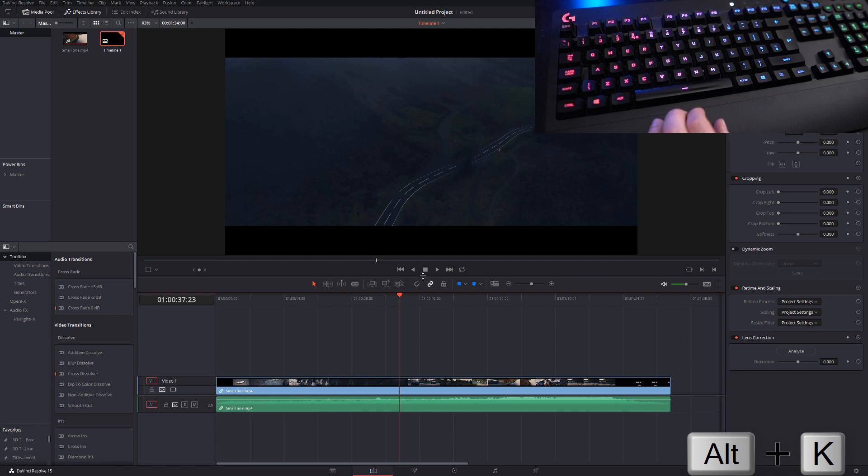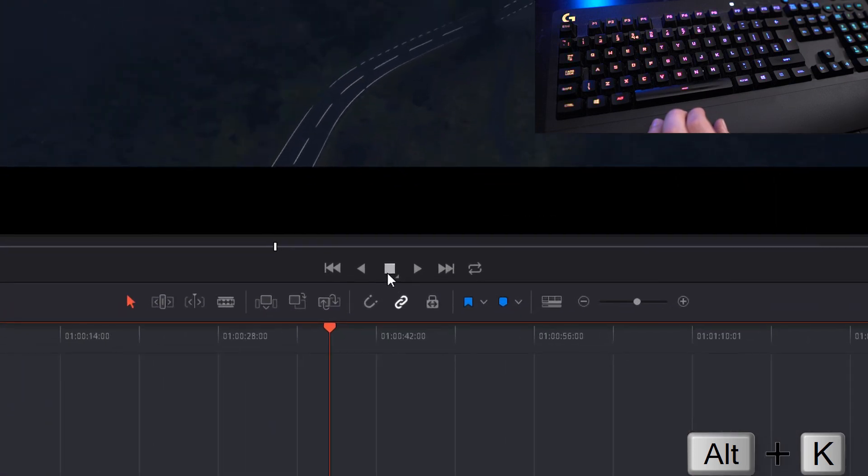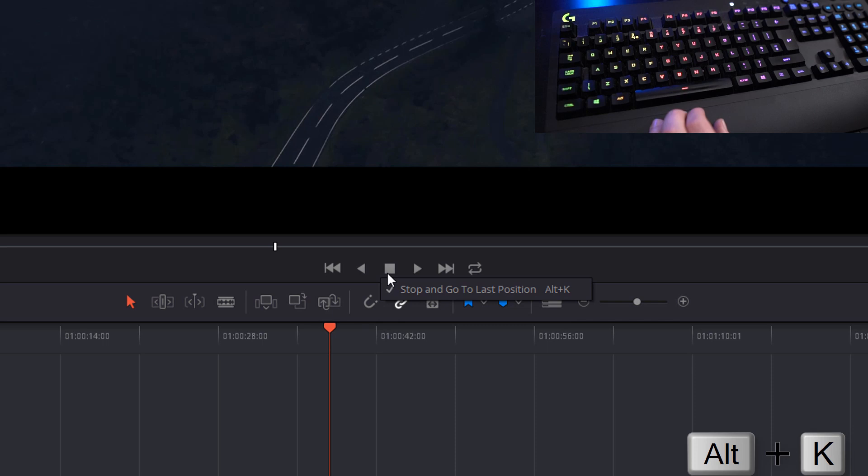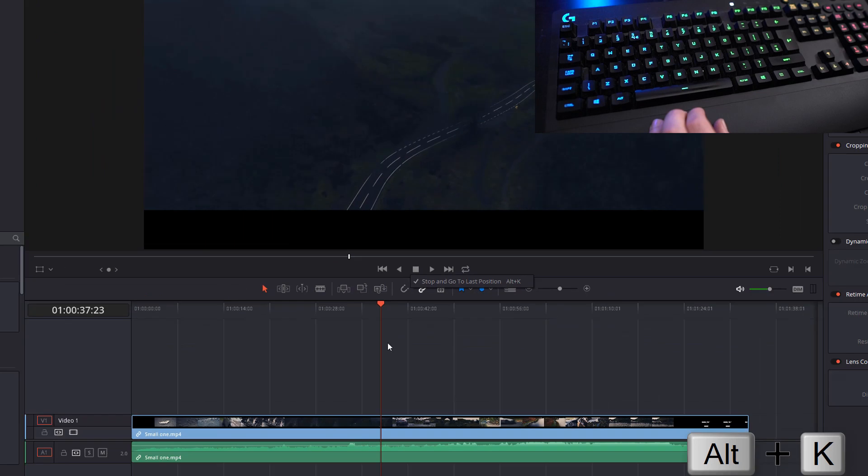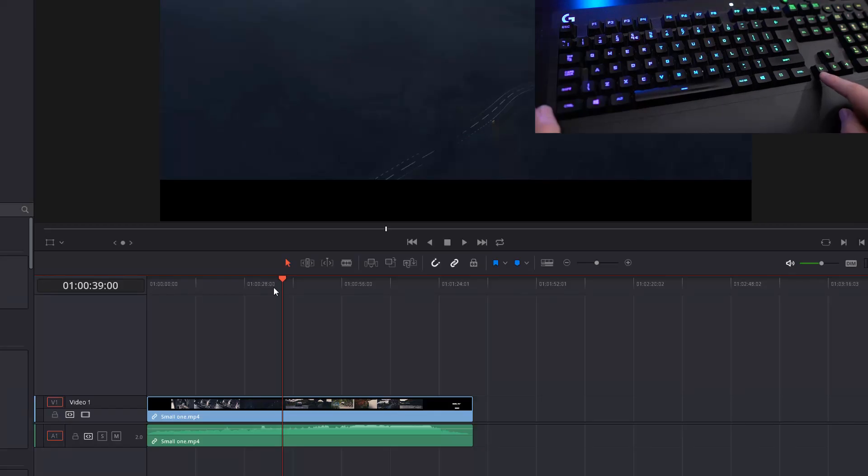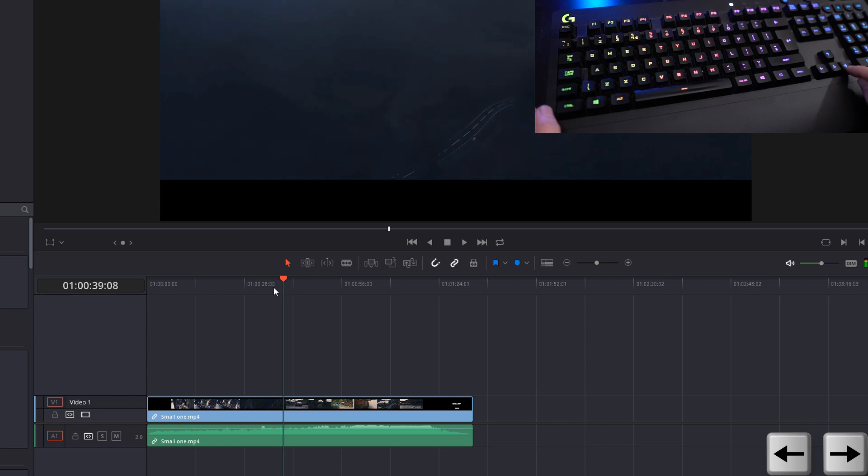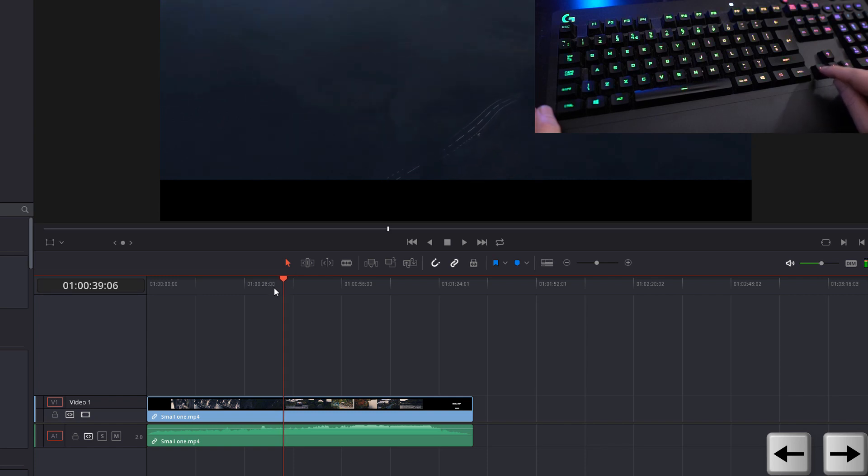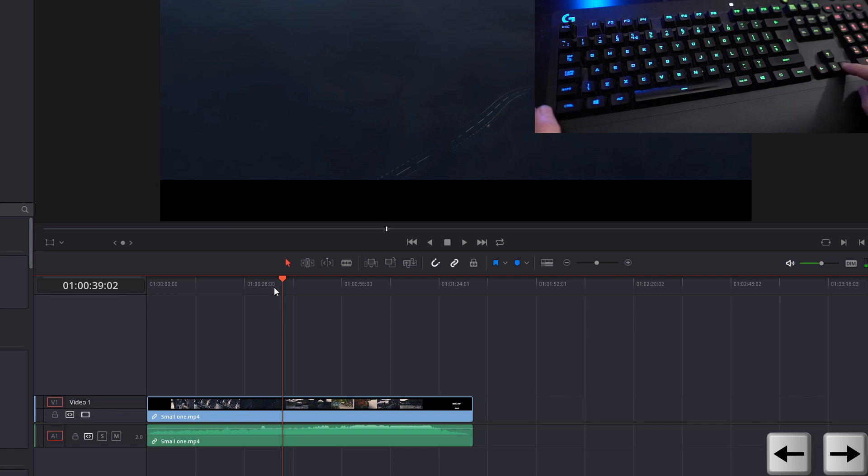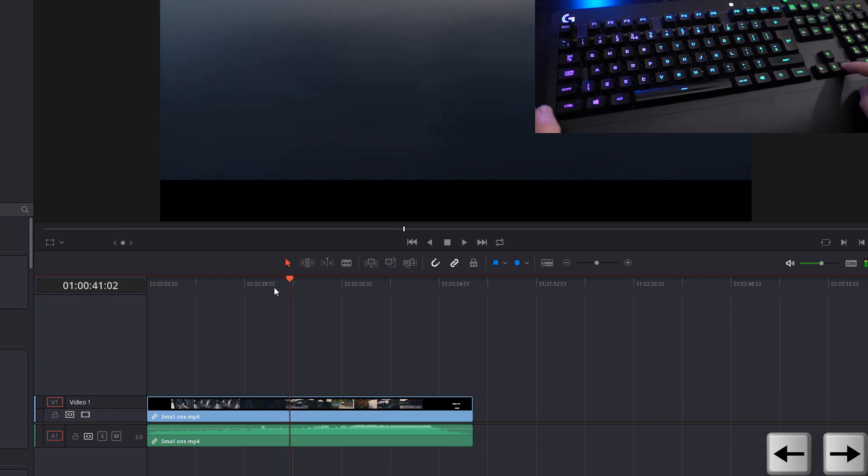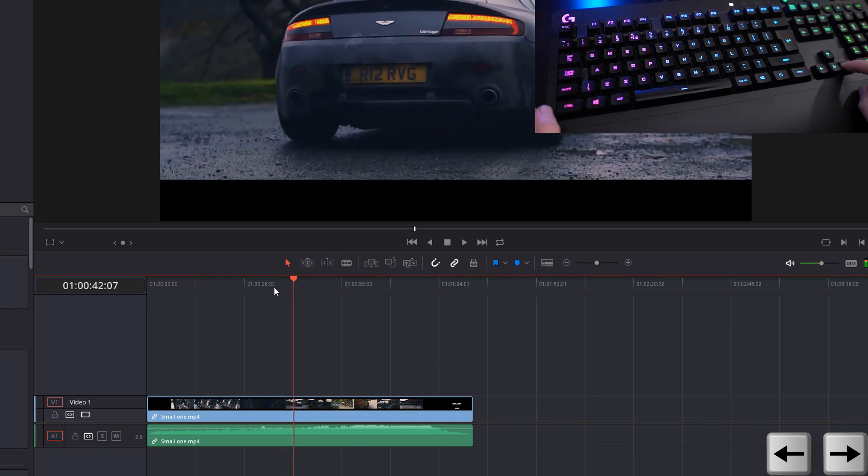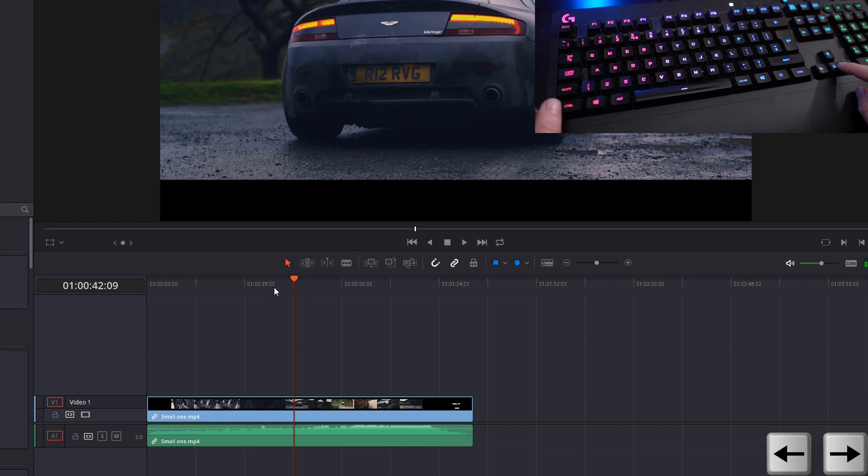Now you can also do this by right clicking on the stop button and selecting or deselecting stop and go to last position. Next we have the left and right arrow keys. We can tap them to move forwards with the right arrow key and backwards with the left arrow key, one frame at a time. If we hold the arrow keys we can play through in real time.